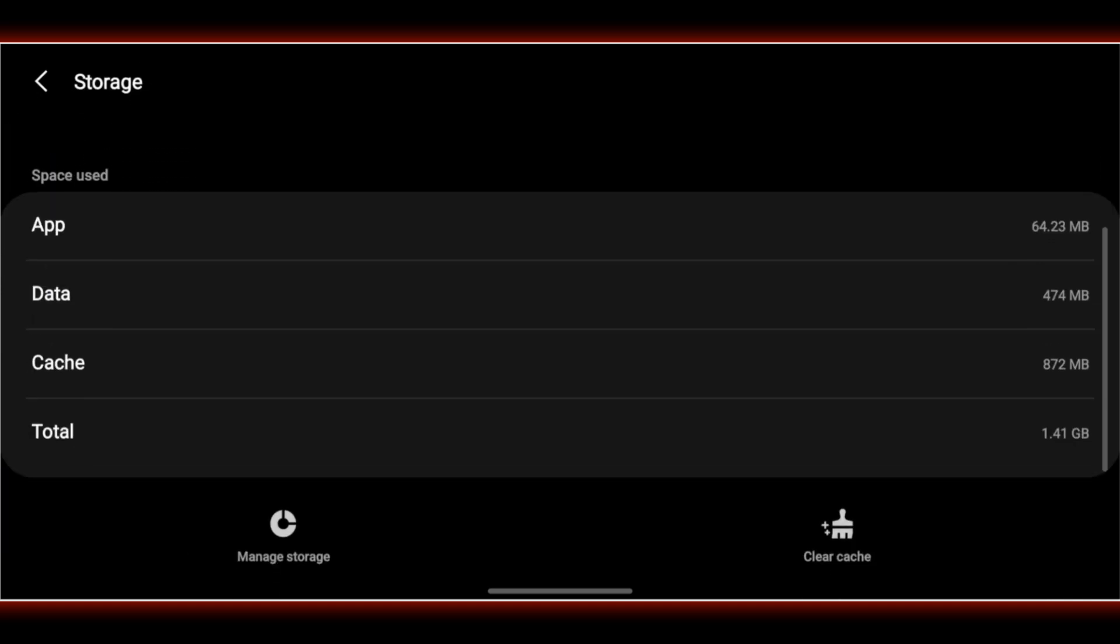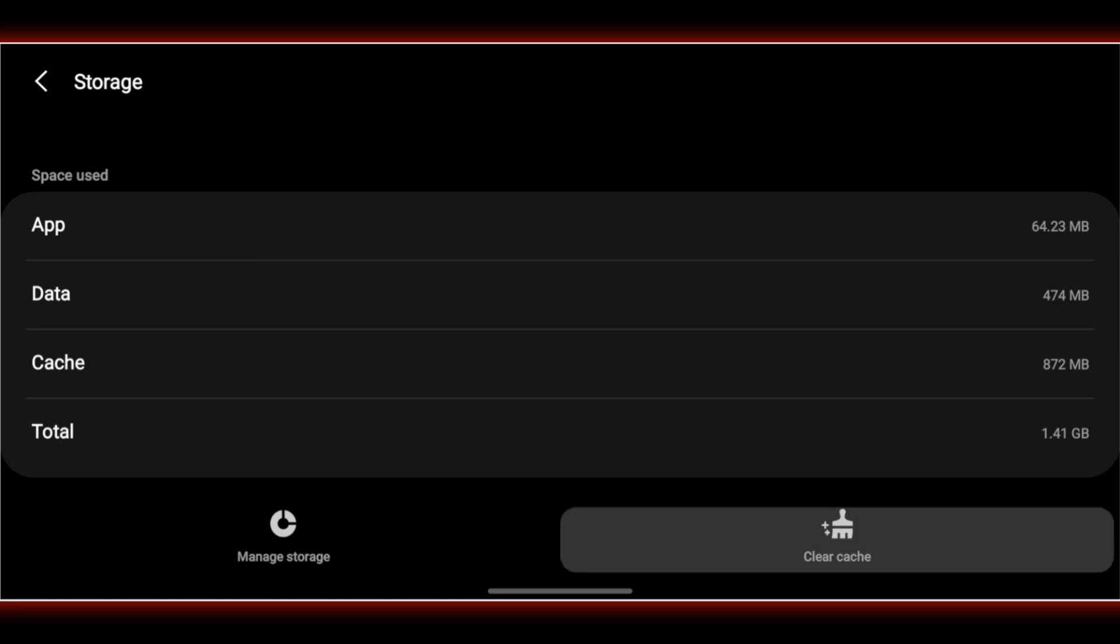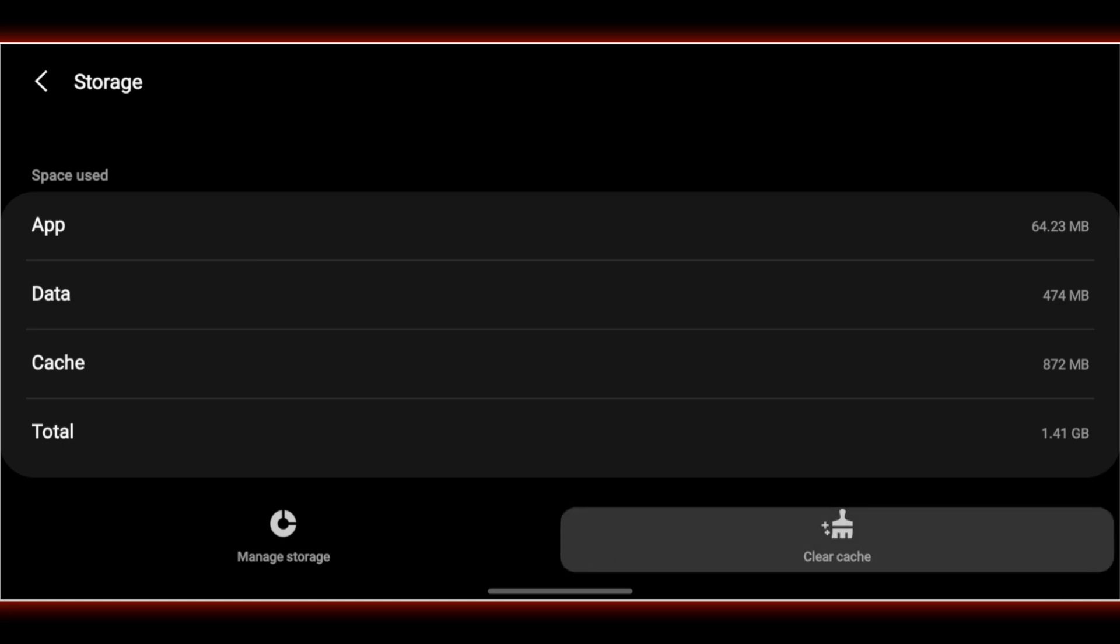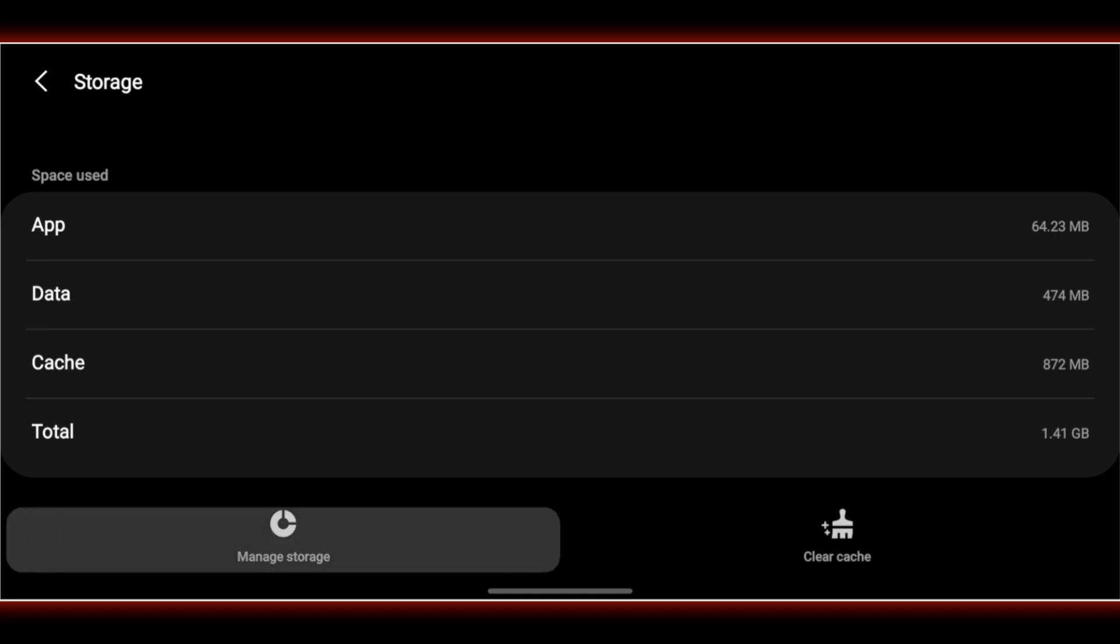Tap Clear Cache. Optional but more thorough: Tap Clear Data. But note, this will log you out of most websites. Now reopen Chrome.